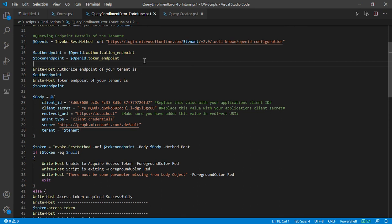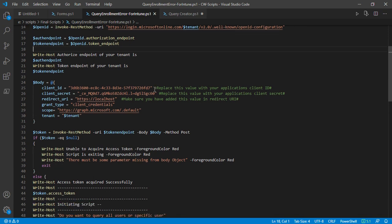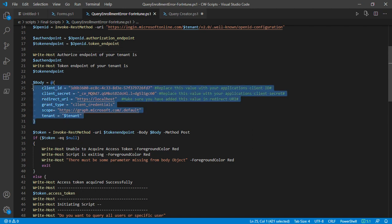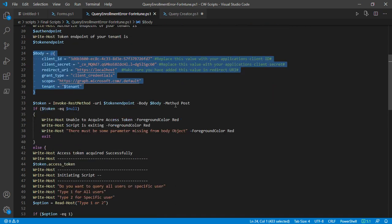This section is where I'm defining the body of the first request that I'm sending to get the access token. This is a typical example of any request that has to be sent to get the access token. Once we have the token, everything will work fine.